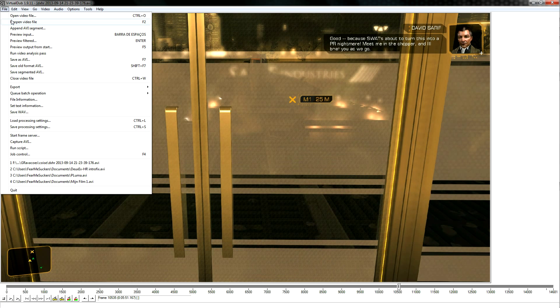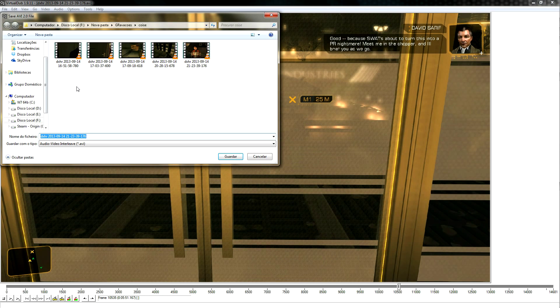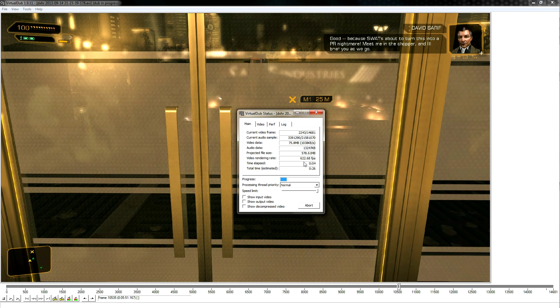Now all that is left is to save it as a new video file. Notice how fast it's rendering.